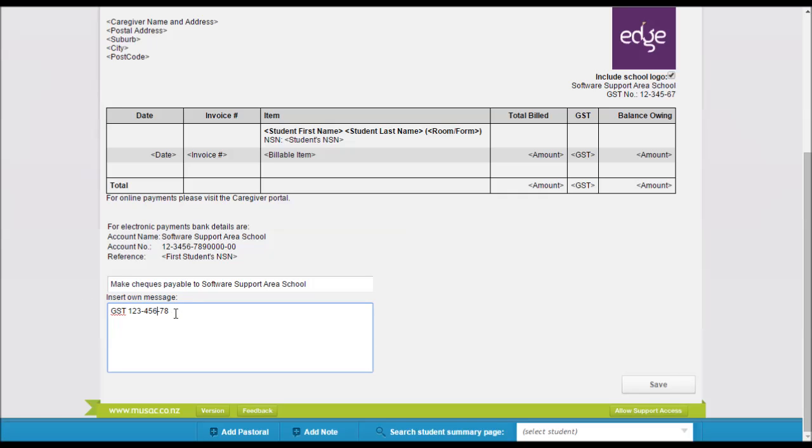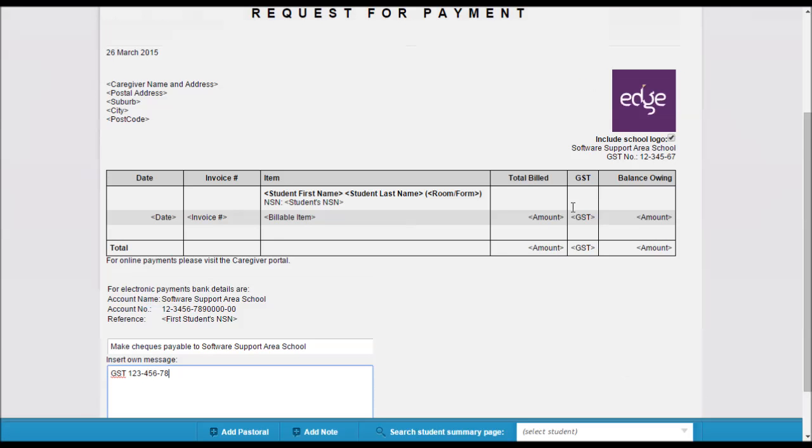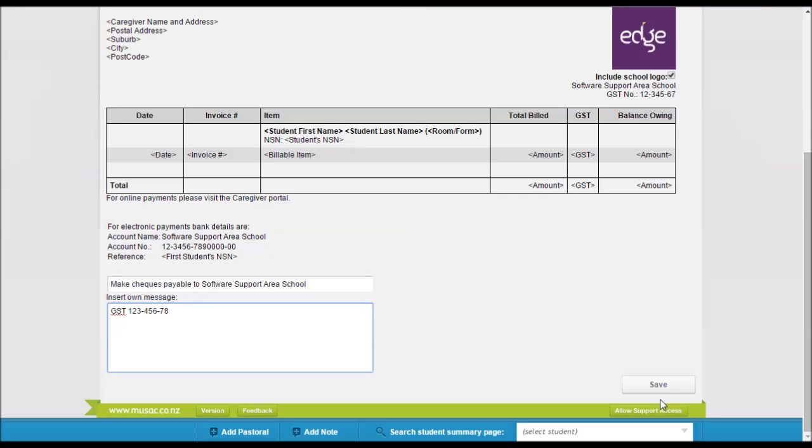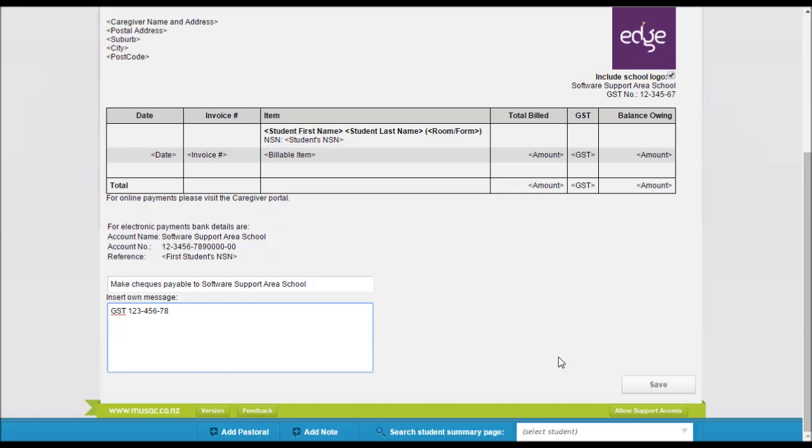Further down there's another field for another message of a longer length and again you can put anything you like in here. If you want the school logo on the request for payment you tick the include school logo tick box. And then click on the save button and that's all you really need to do.